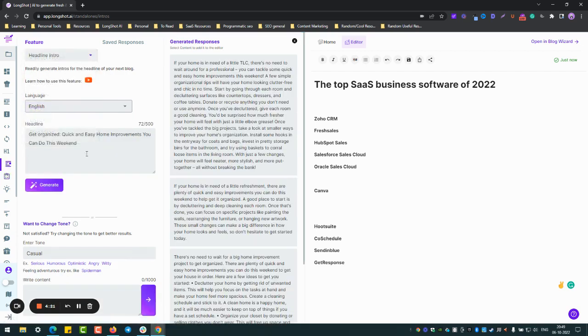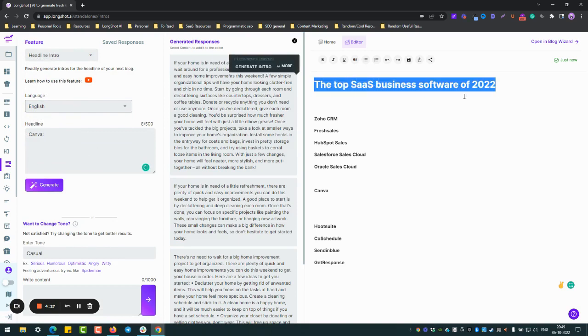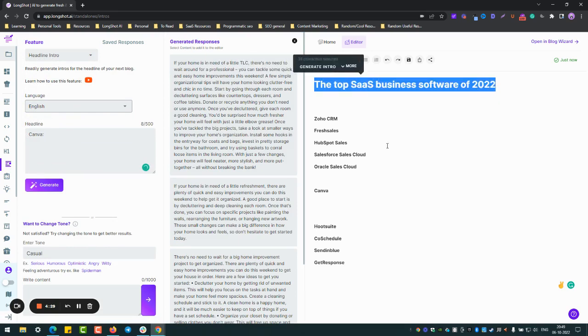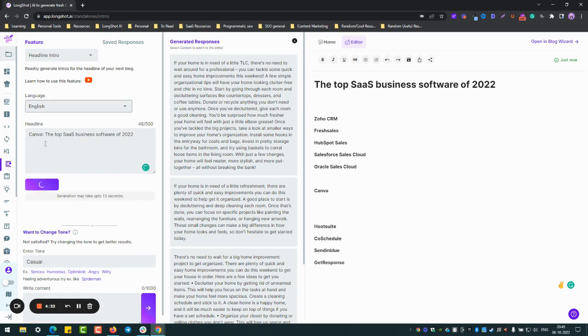So headline intro. Yeah, let me just paste it. So we're talking about Canva, but what's the context? The context is the top SaaS business software of 2022. So setting the context, let's ask the AI to generate an introduction.